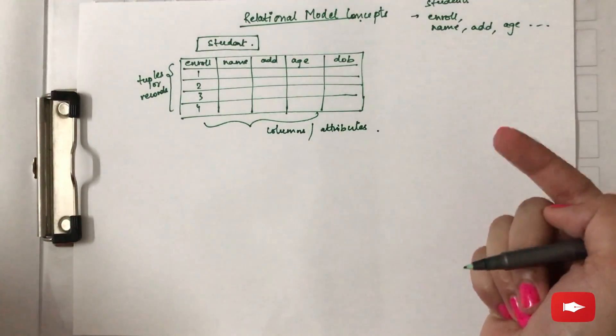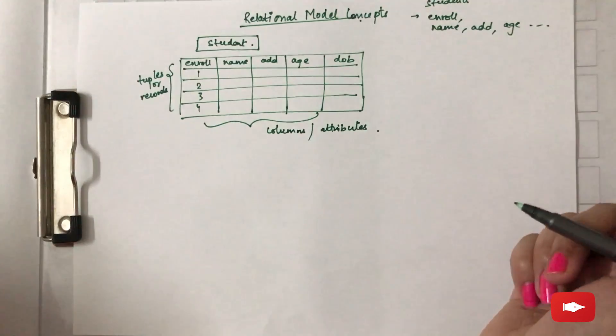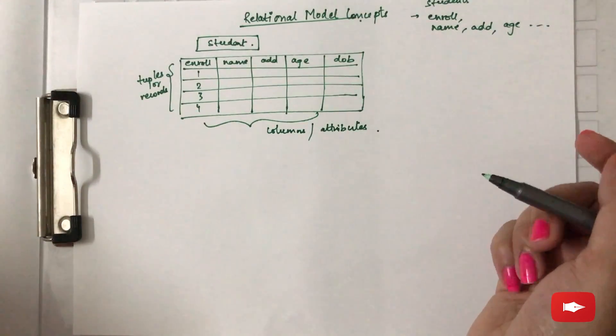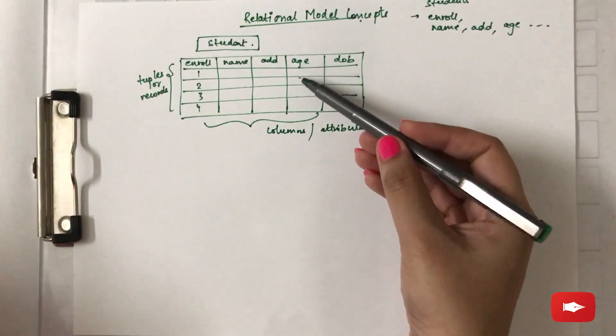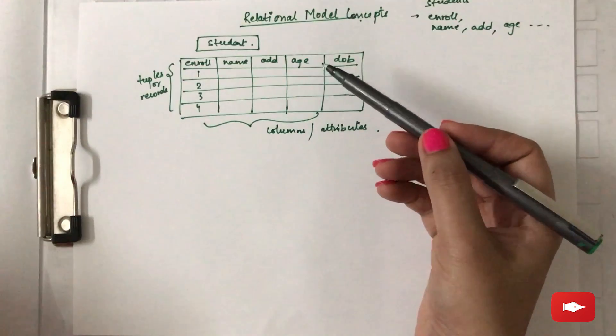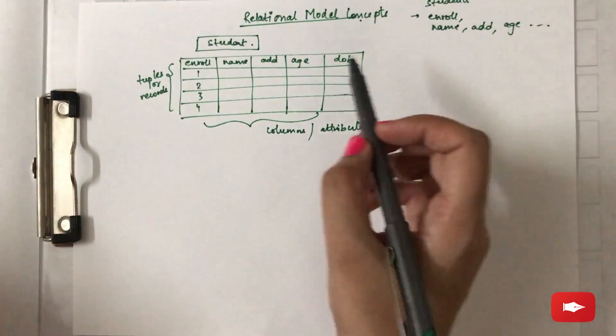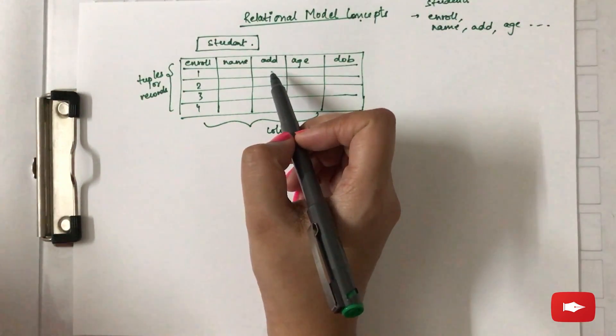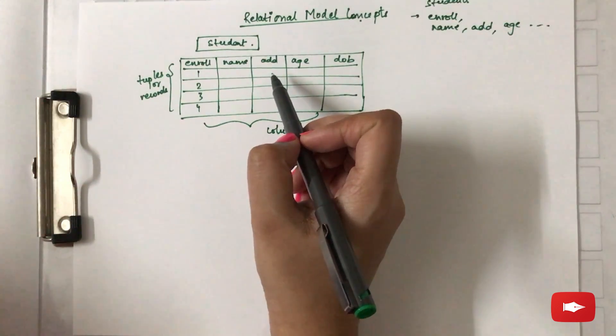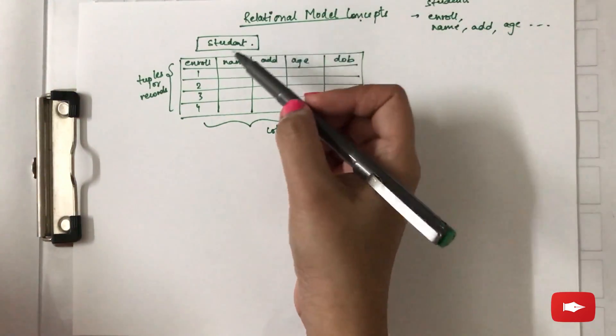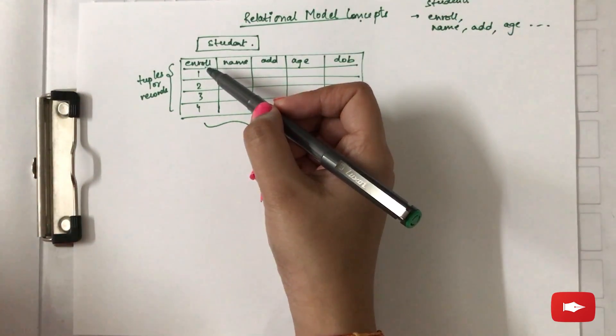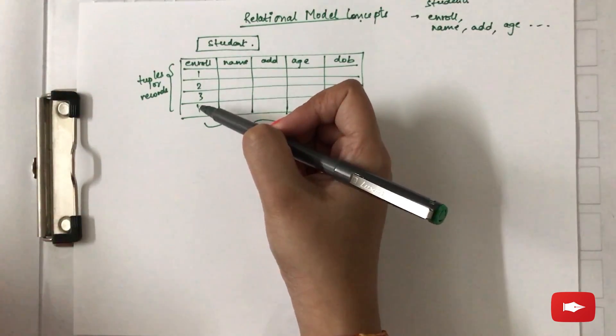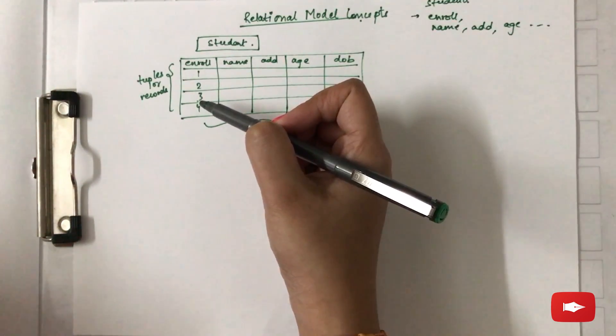There are certain things to be remembered in relational model concepts. So like first is values within a column are homogeneous. That means all the tuples in a certain column are to be in the same format. For example, for enrollment number if you are using the data type integer, every roll number should be present in the integer data type only.